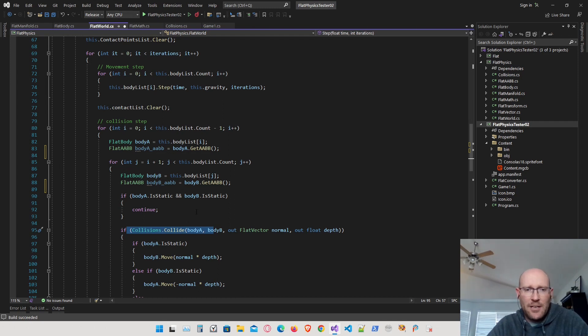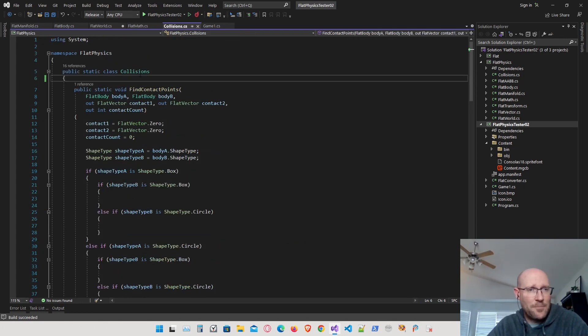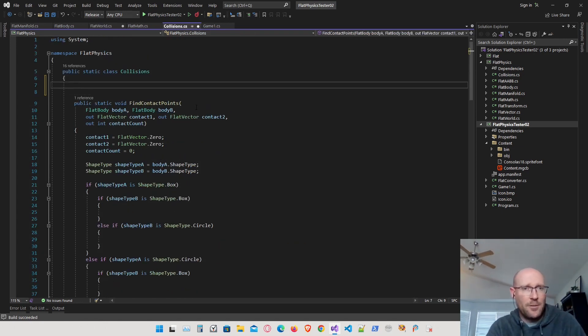I don't actually have a function for that yet — I don't have a function to compare axis-aligned bounding boxes. So let's go back into the collisions class and make a function for comparing axis-aligned bounding boxes.